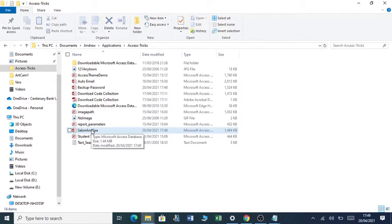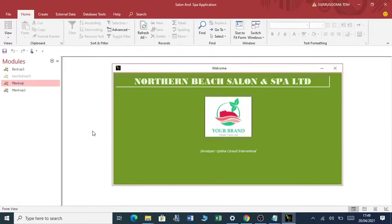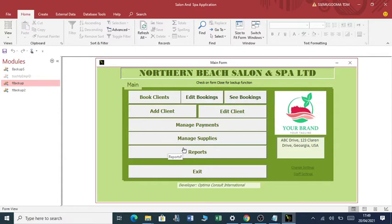When I click on this salon and spa, it opens up for me my database which I called Northern Beach Salon and Spa Limited. This is the main form or the navigation form of my salon and spa application.